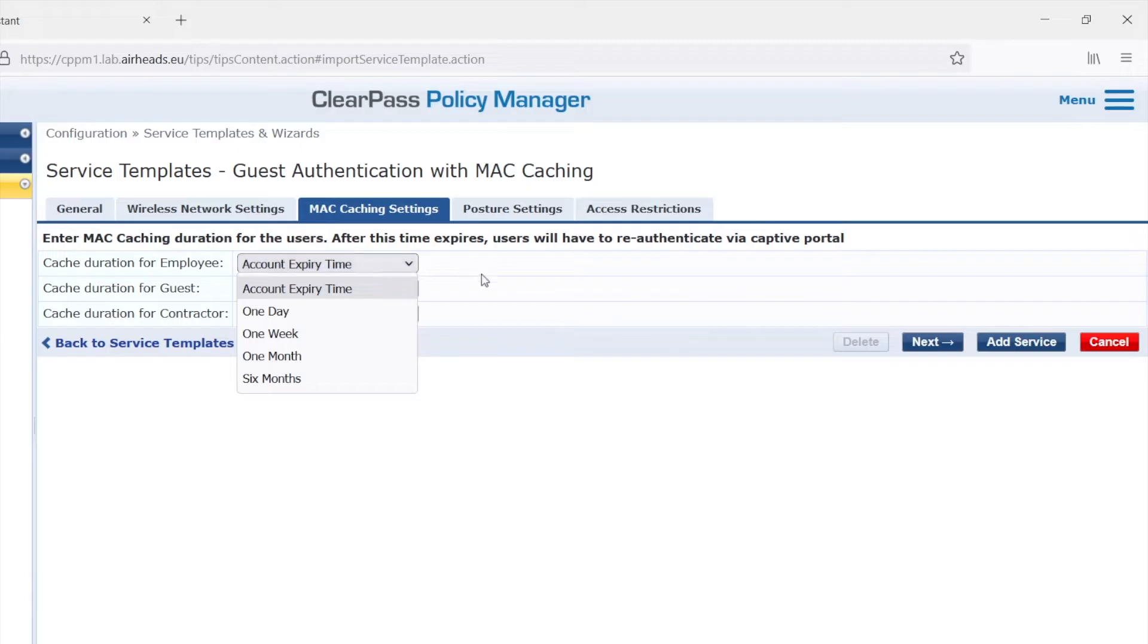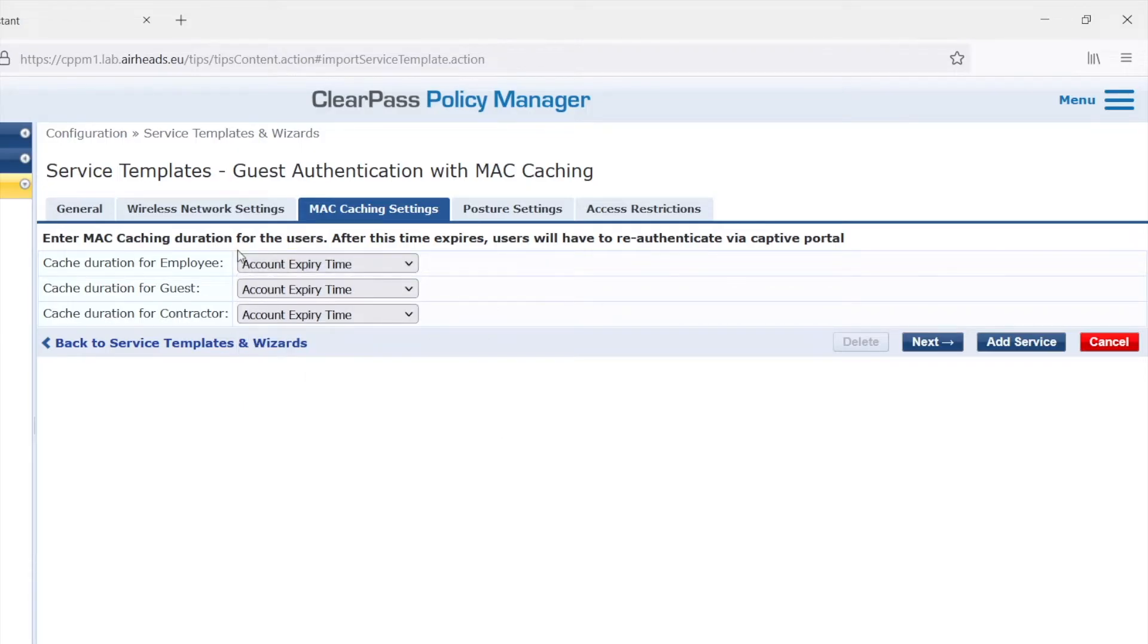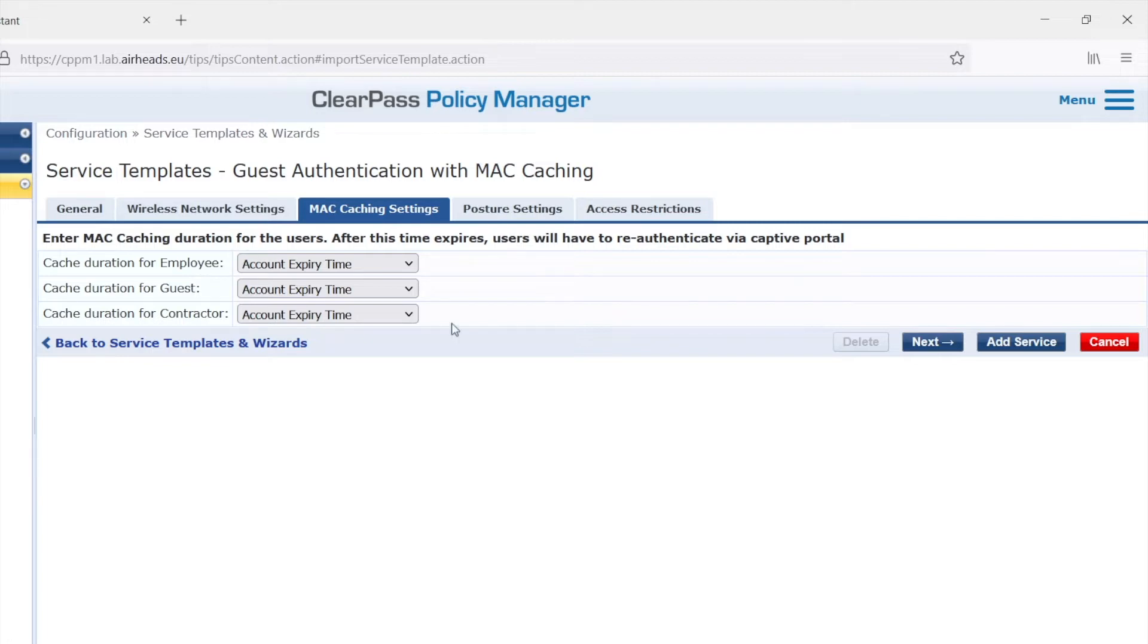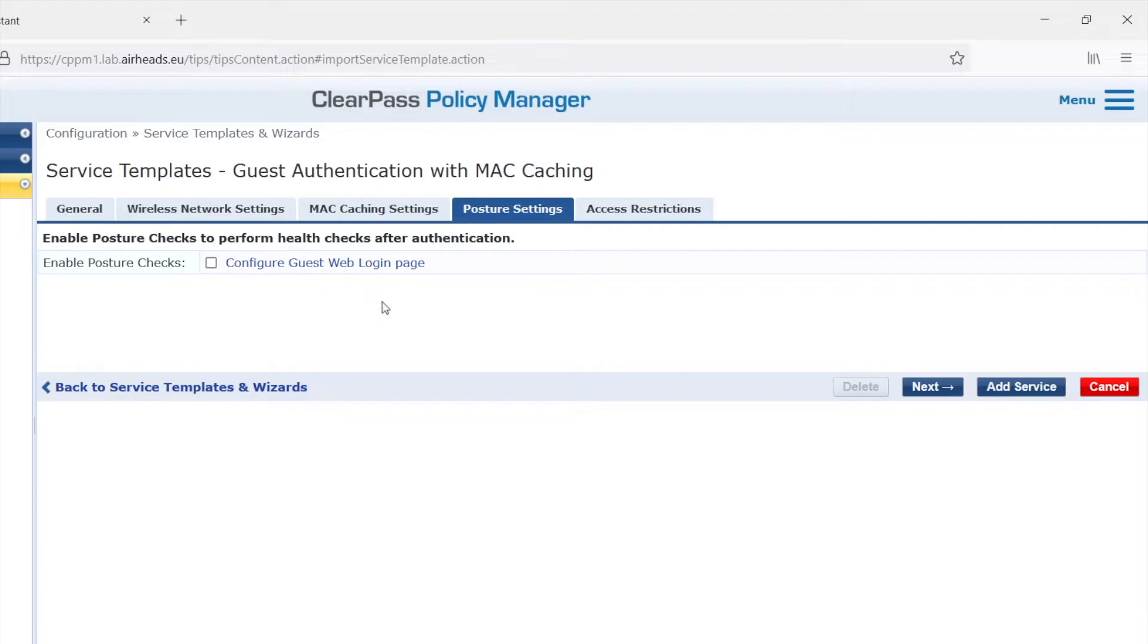So then under MAC caching settings, what MAC caching will do as mentioned, if a user returns, if it is within the MAC caching period, it will be automatically and direct allowed to the network. So no need to go through the captive portal again. So we'll leave that default. Then the posture setting, we are not doing any posture or endpoint assessment. So let's go to the next.